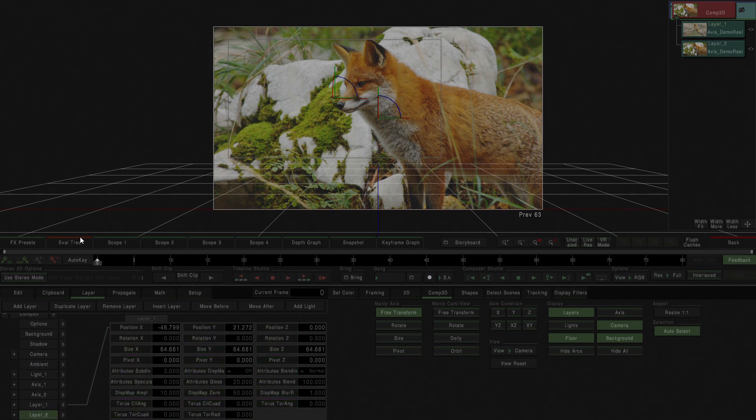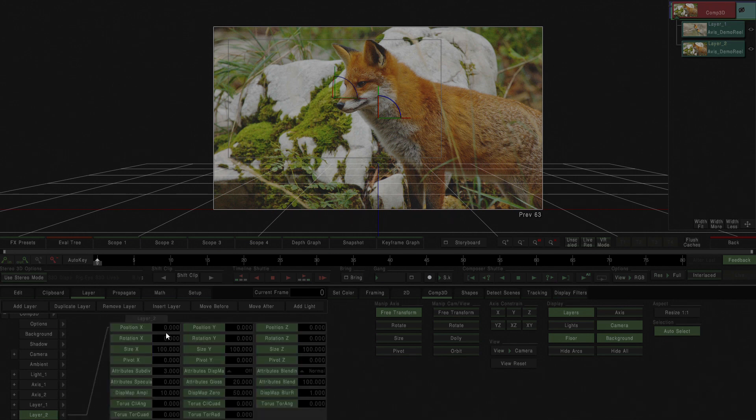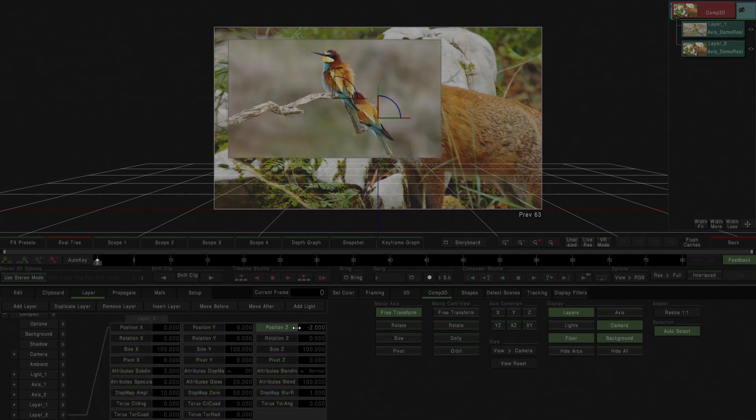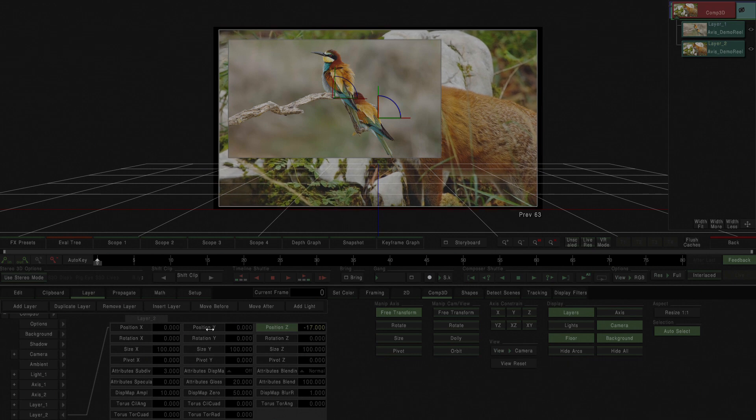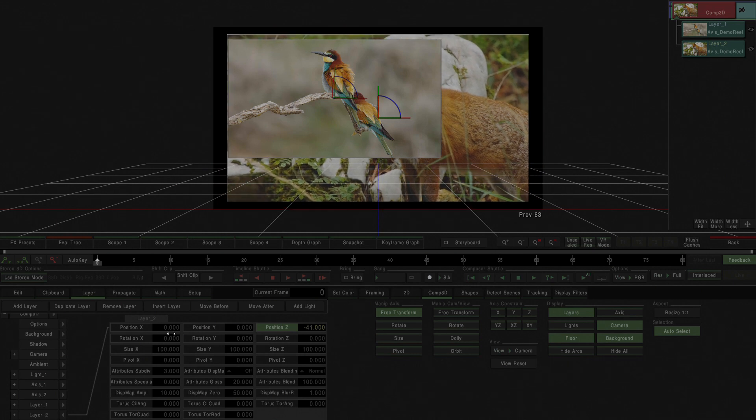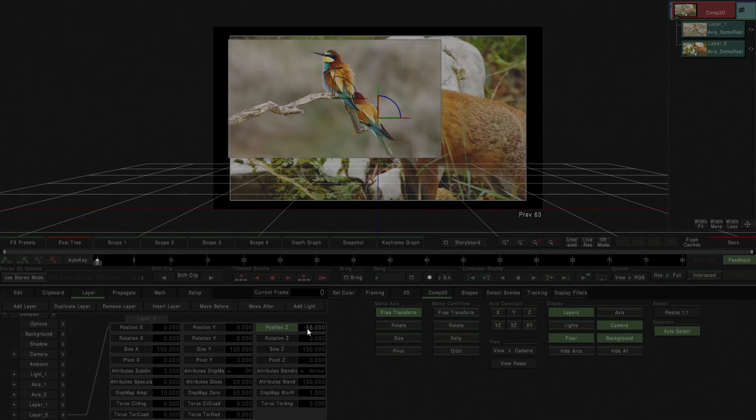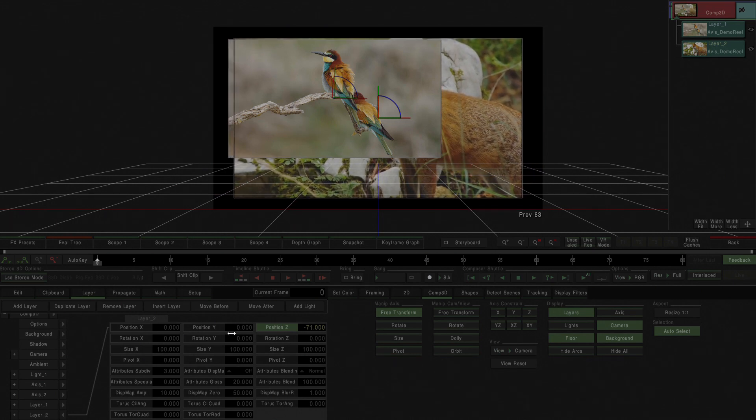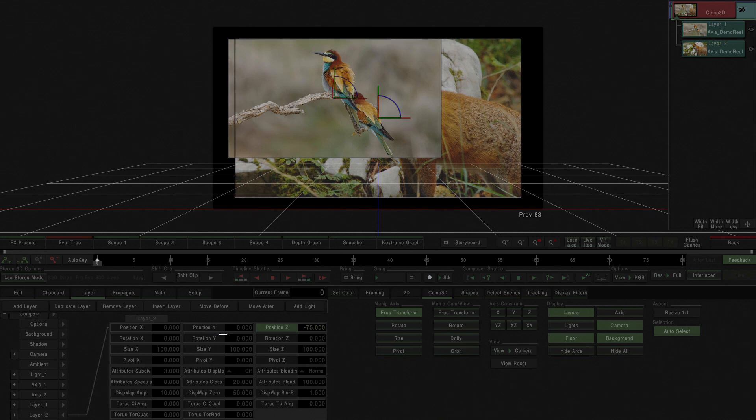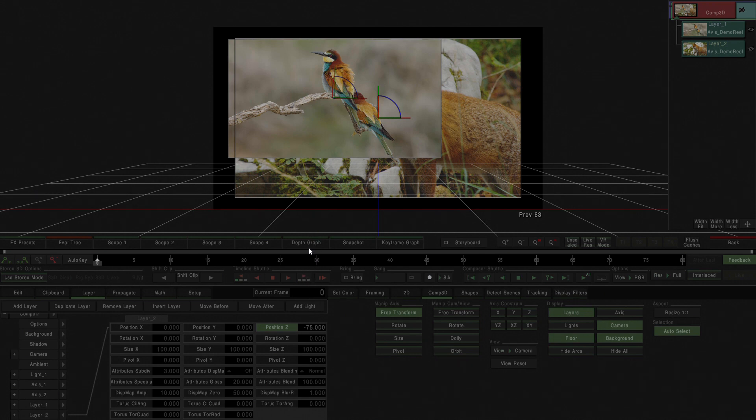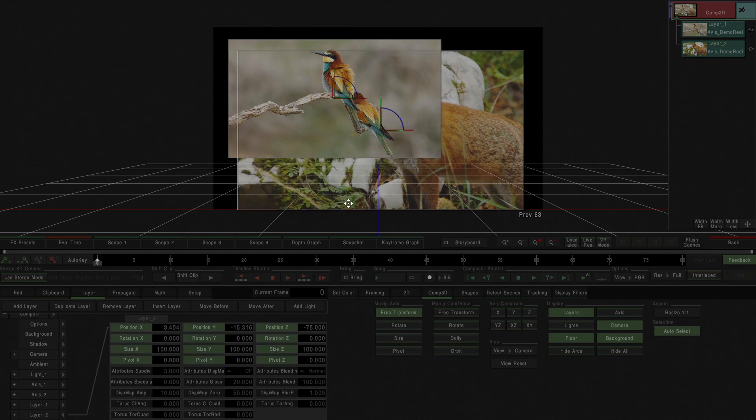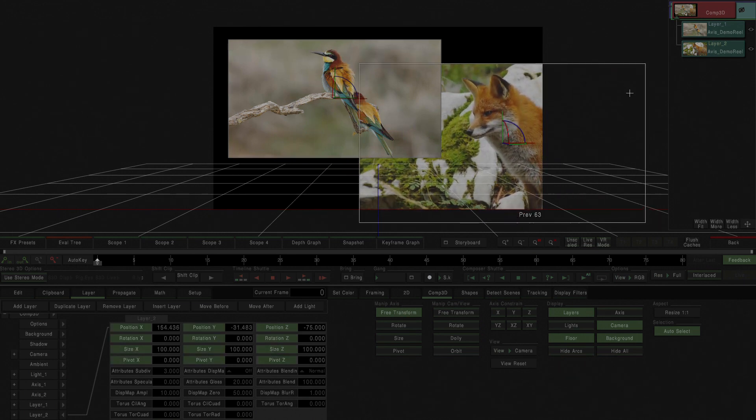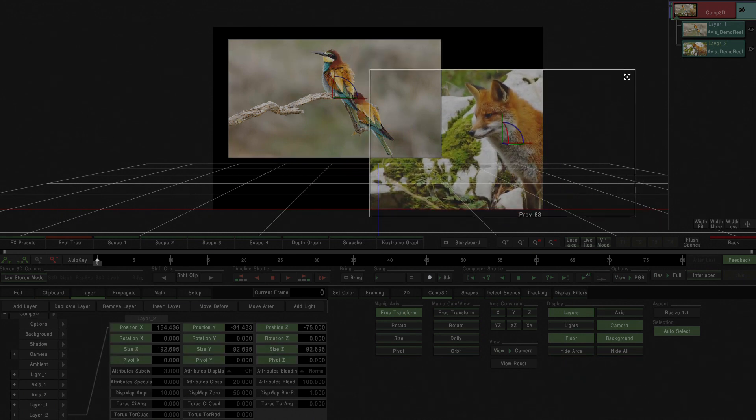But if I change the z position and take it just behind, just as a comp3d environment would do, it will be placed behind. So that is one thing you have to take into account.